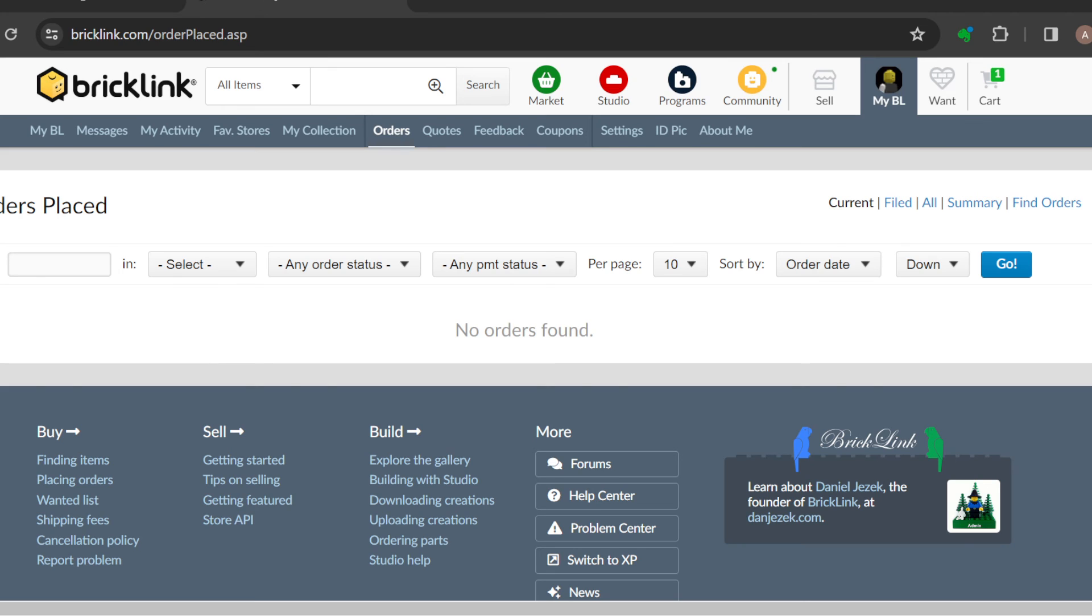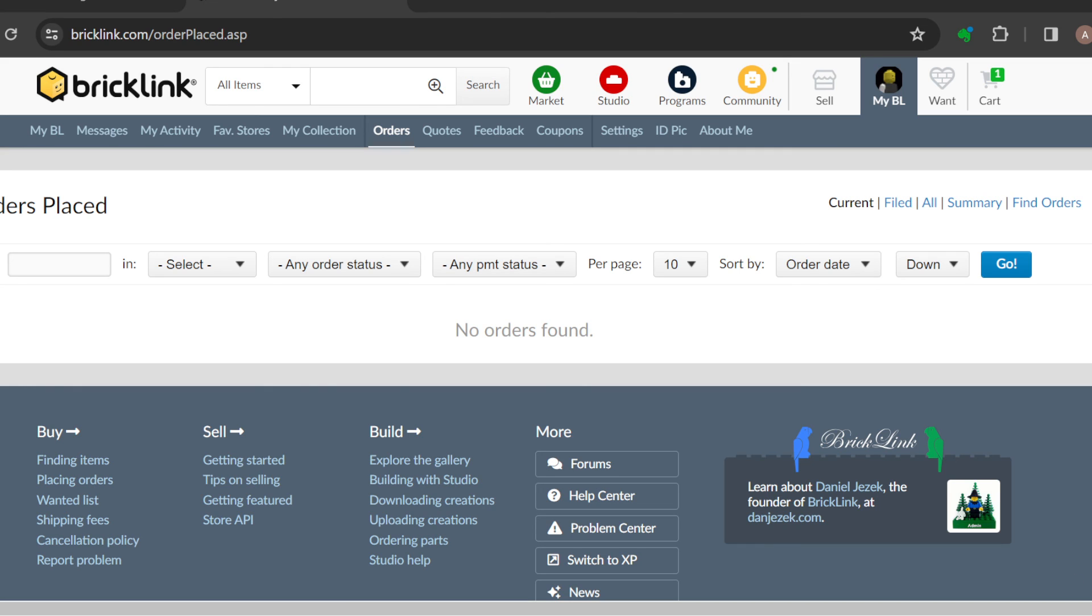The invoice will be sent to the buyer. After sending the invoice, come back to the orders page, click on your order status, and update it to Ready. Just click on Ready and everything will be sorted out. It's that simple. Try it out today. Thanks for watching.